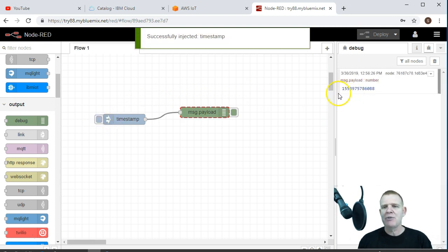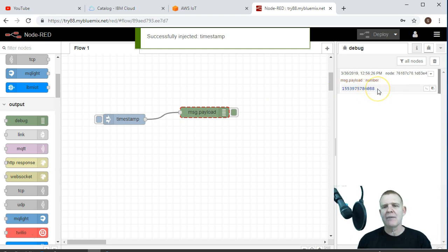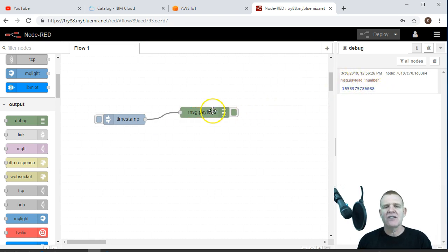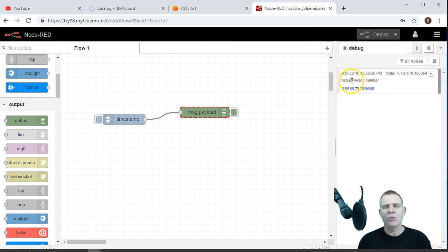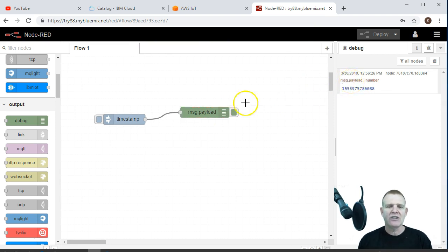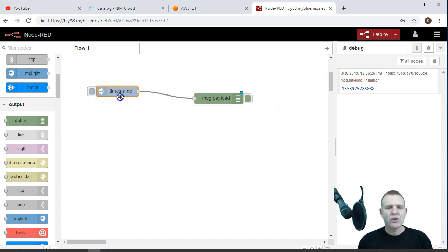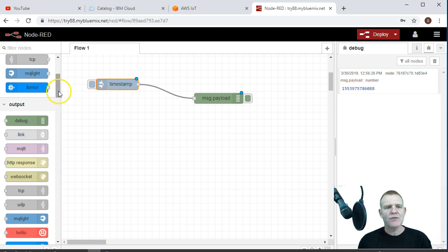So hitting timestamp, you see I get this Unix display timestamp, and it's important to note this comes into this node under this message.payload. We're going to use that later, so you need to know that. So now that we've done that, that's really exciting, but let's move on and do something else more useful.